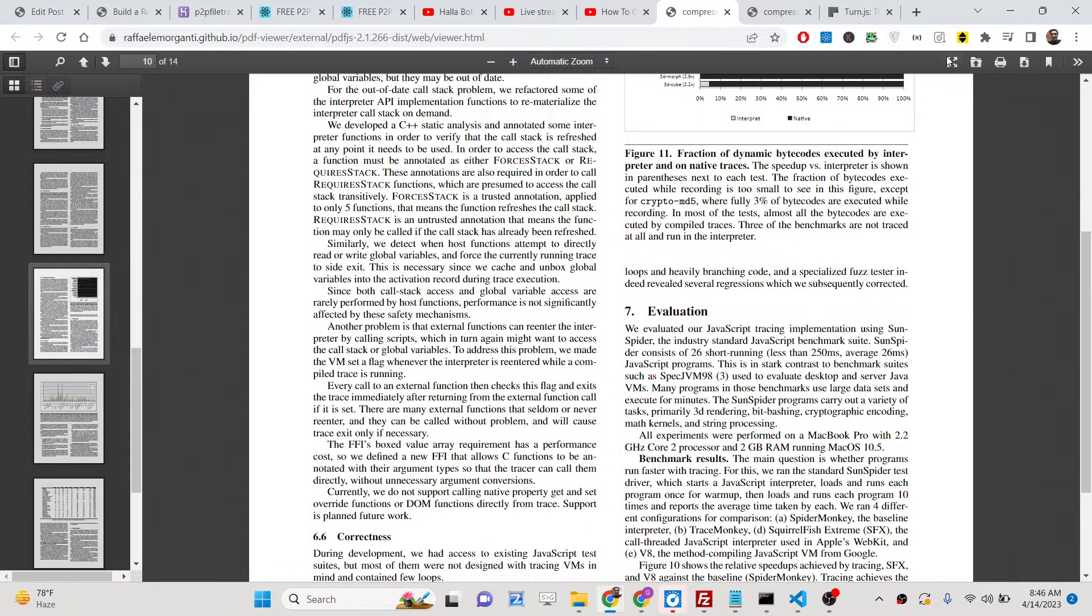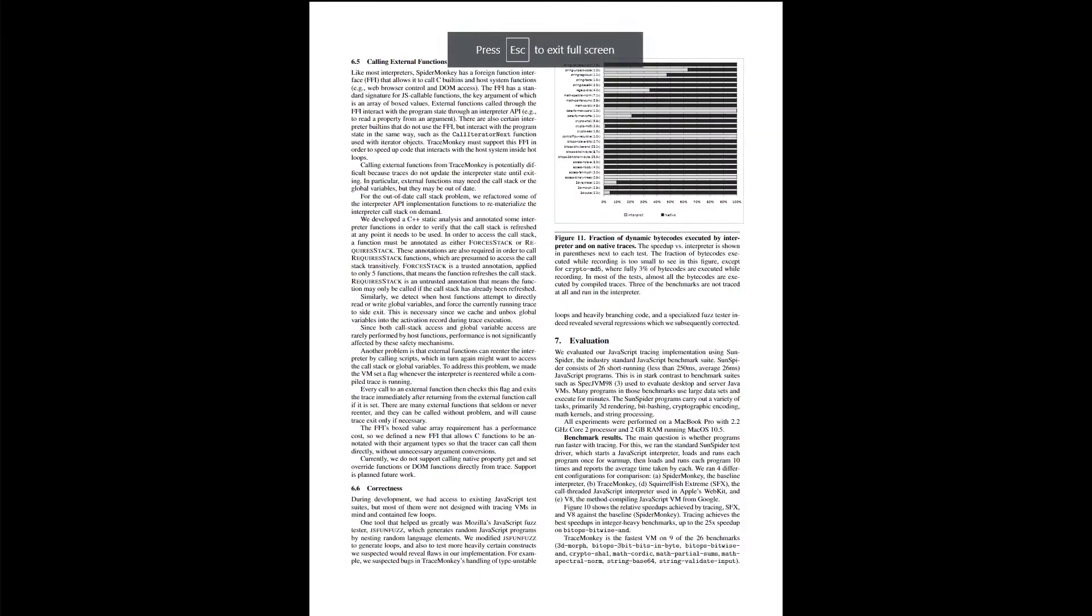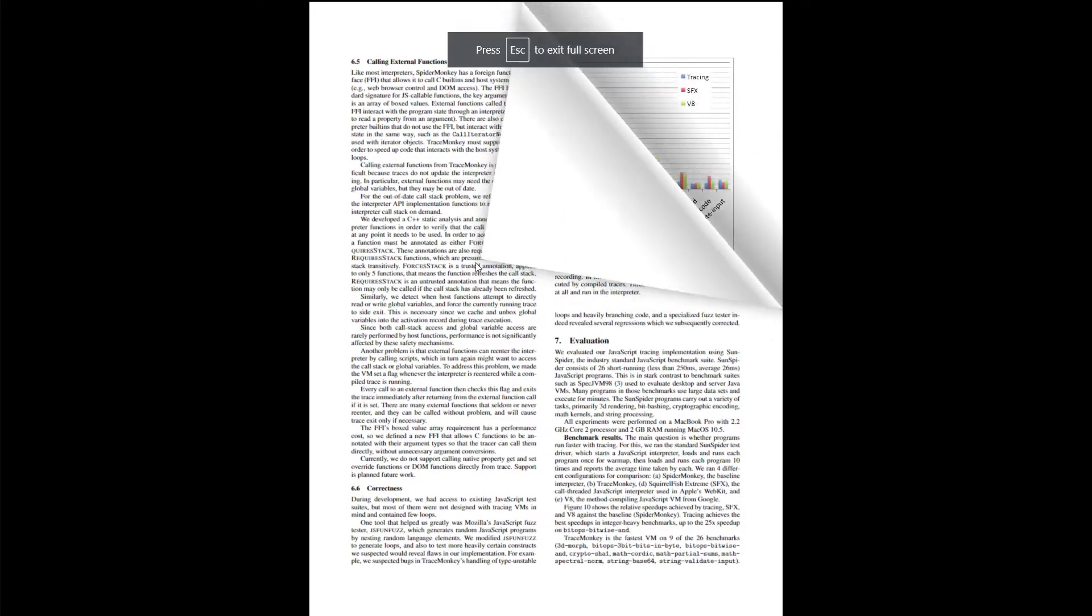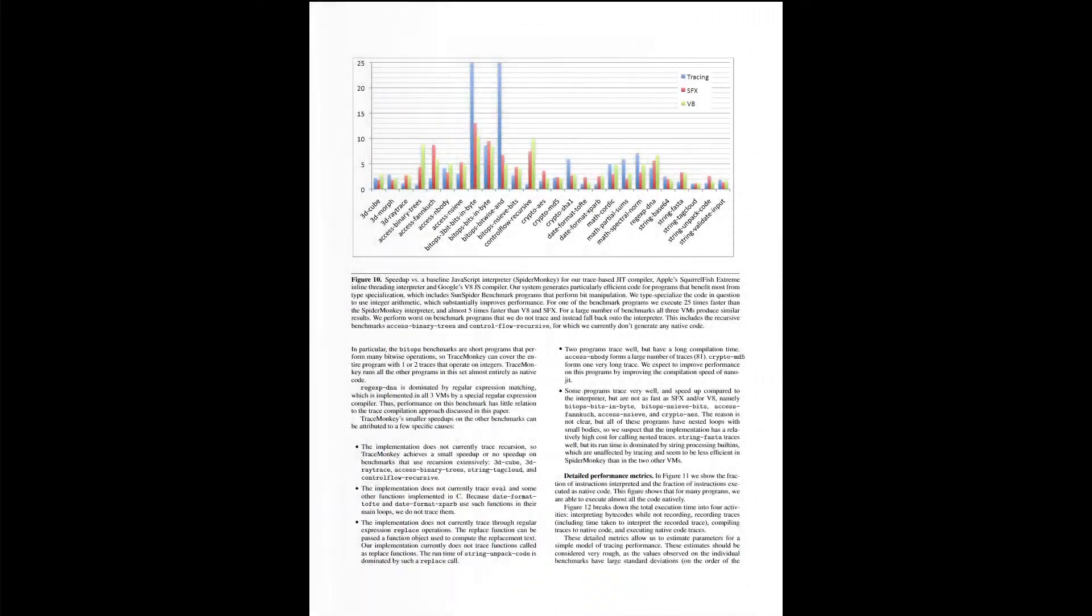And here you can also go full screen. You can even read the PDF document as full screen.